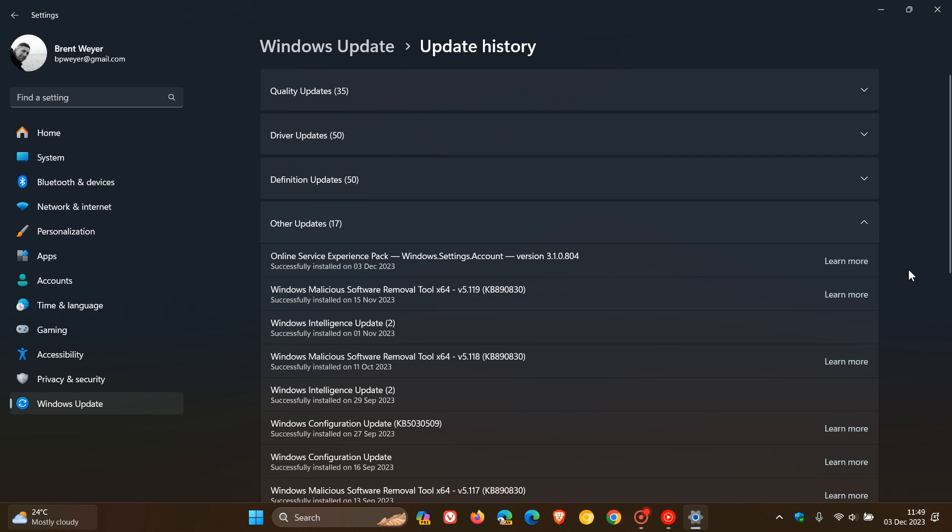Now, they also mention that this particular Online Service Experience Pack is regarding Microsoft Accounts, because that's in the actual title and version of this particular update that rolled out today on the 3rd in my region.